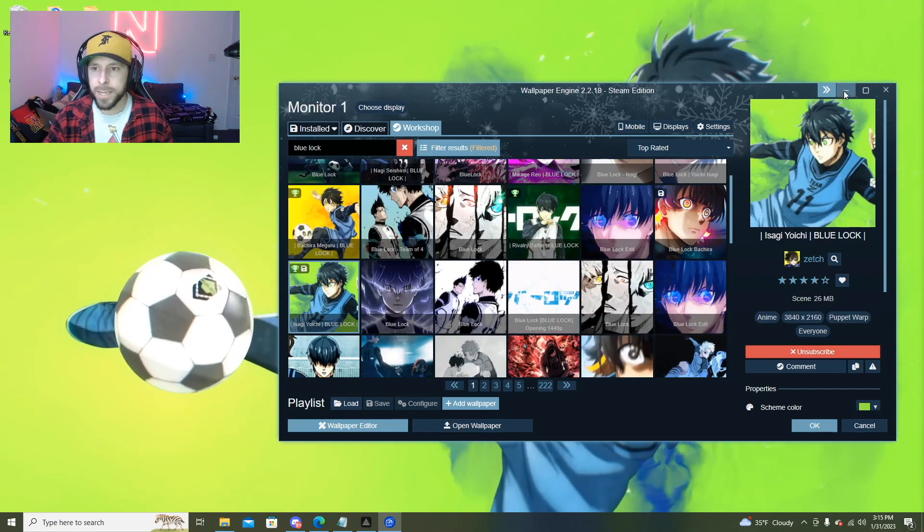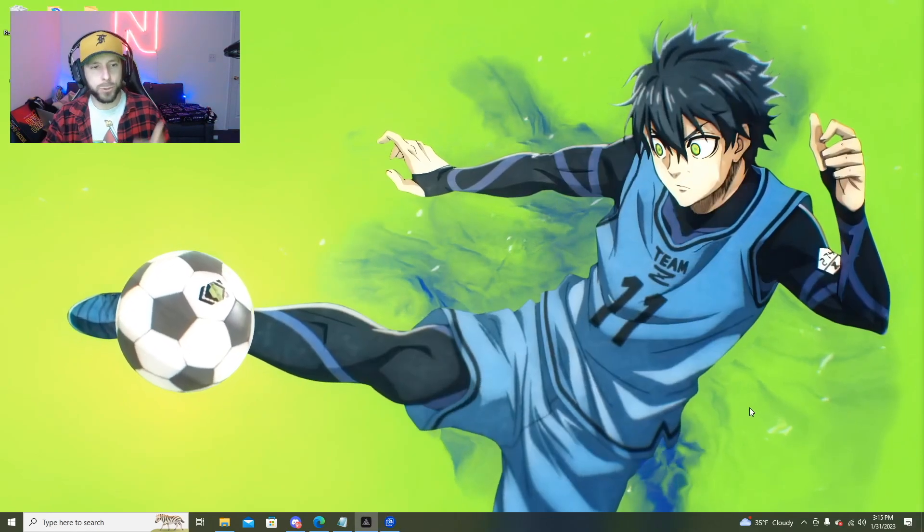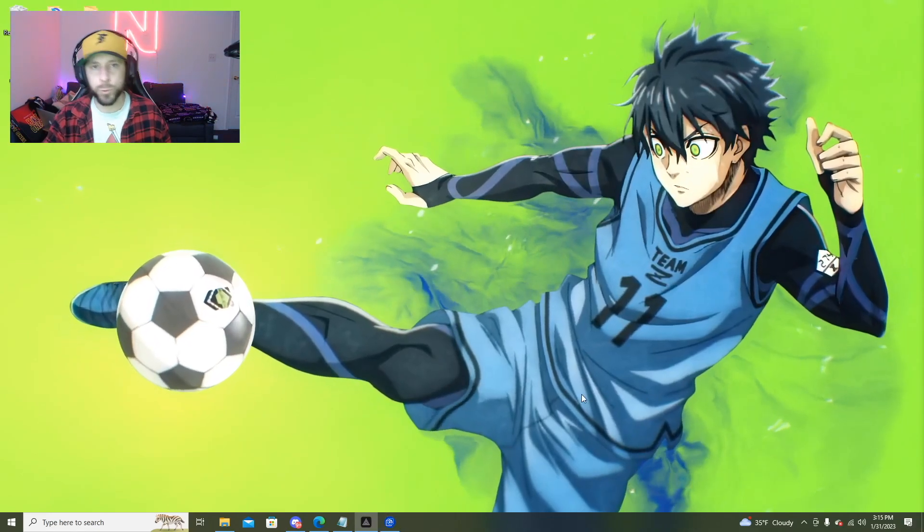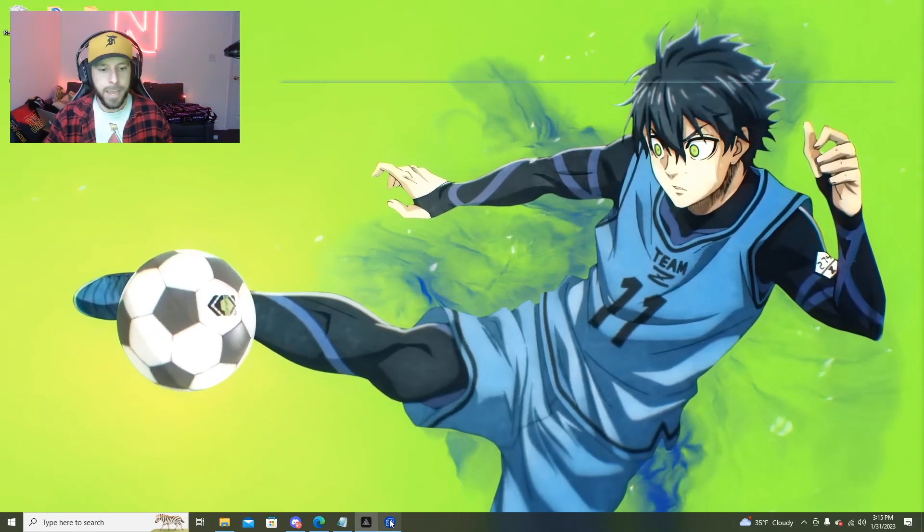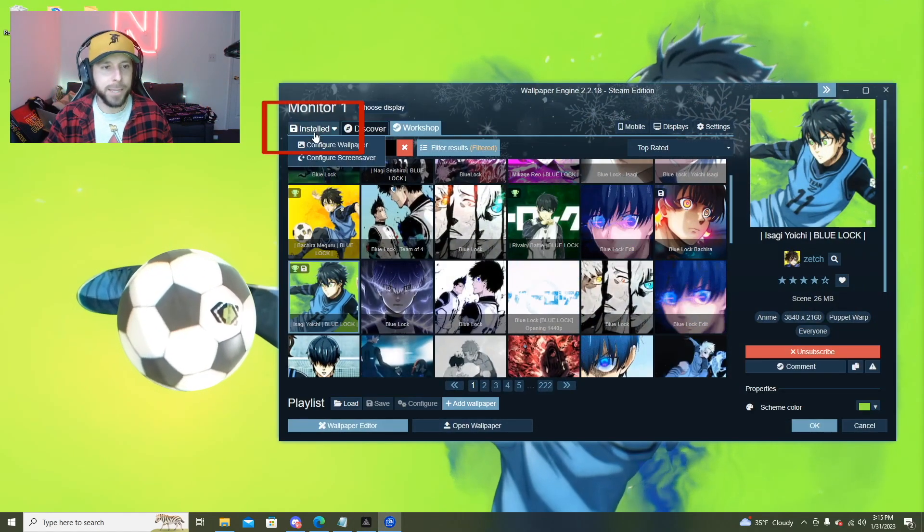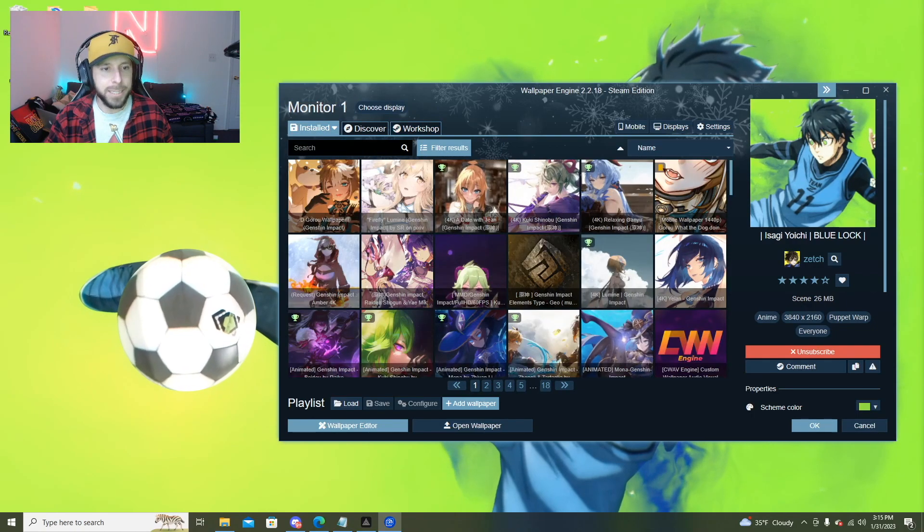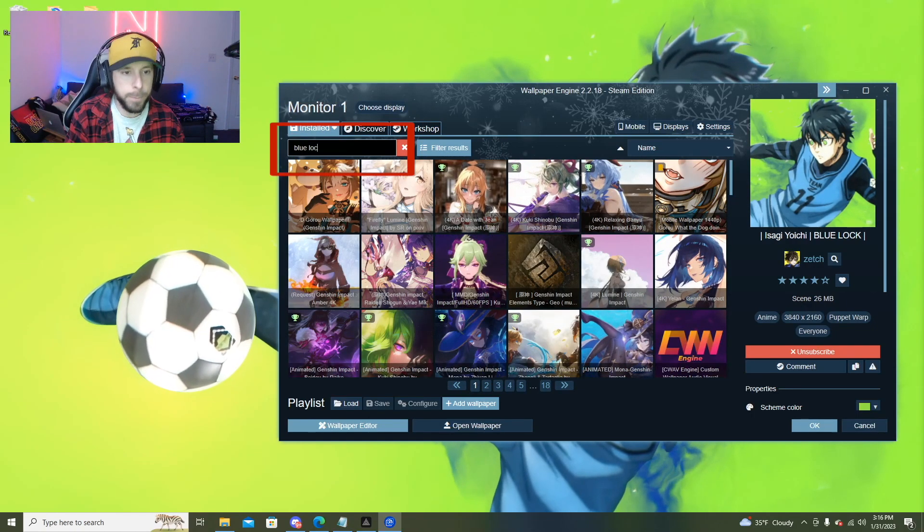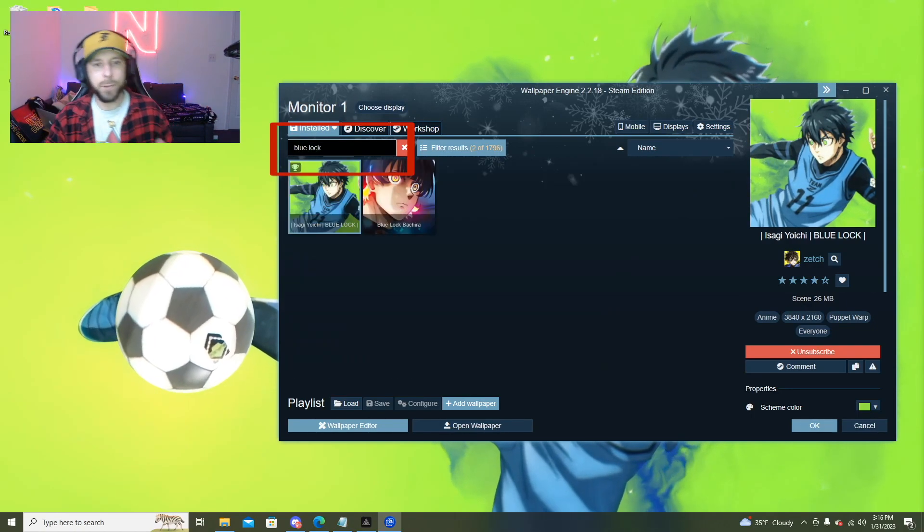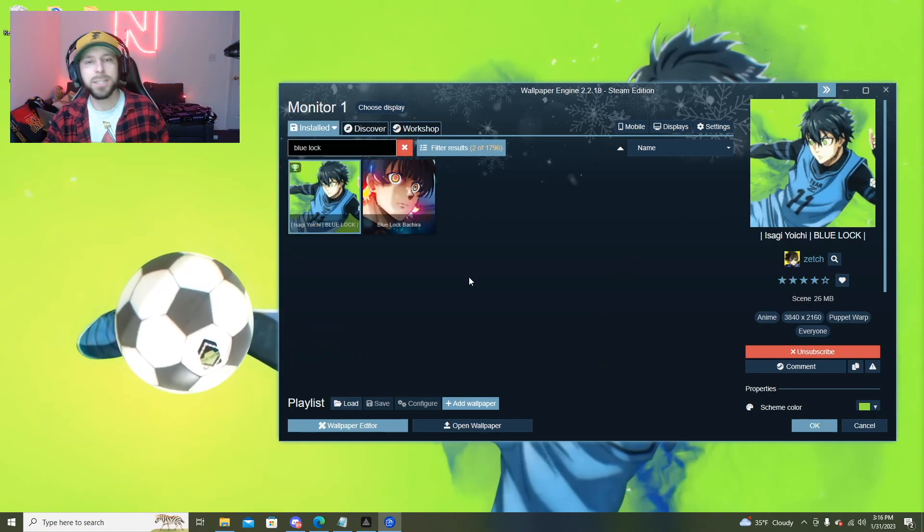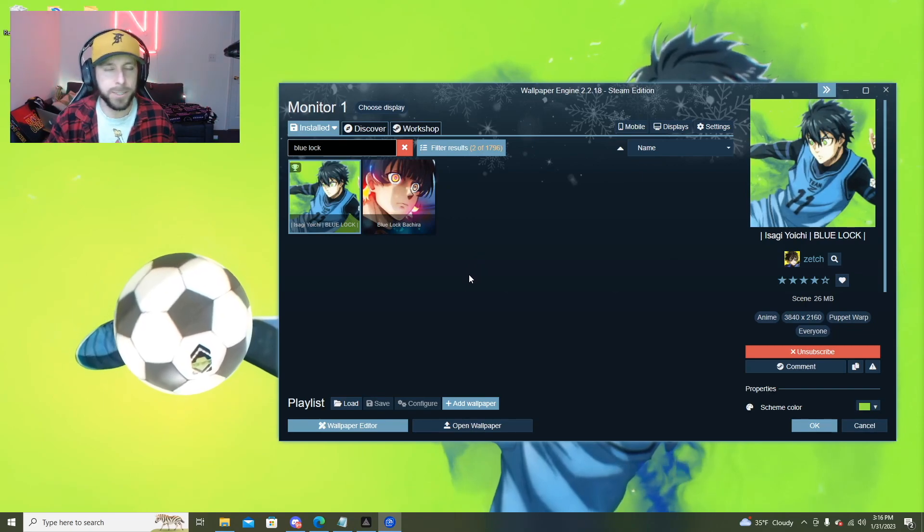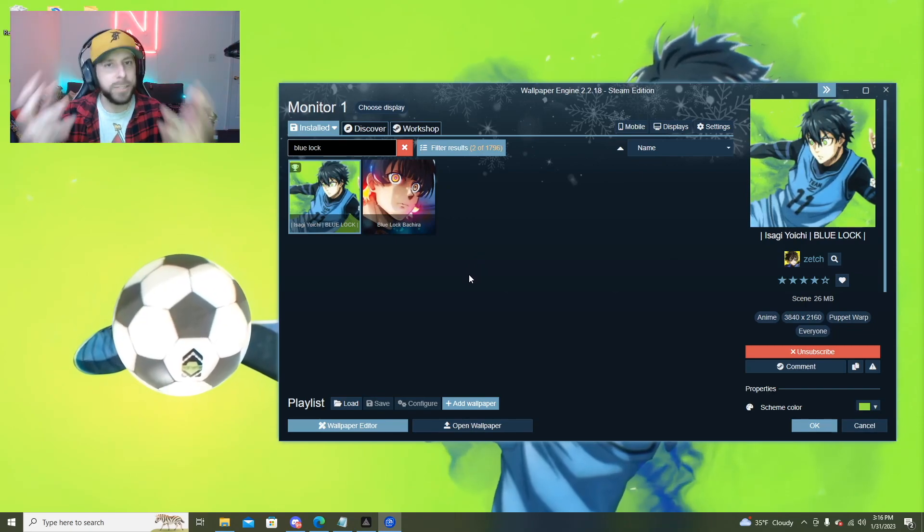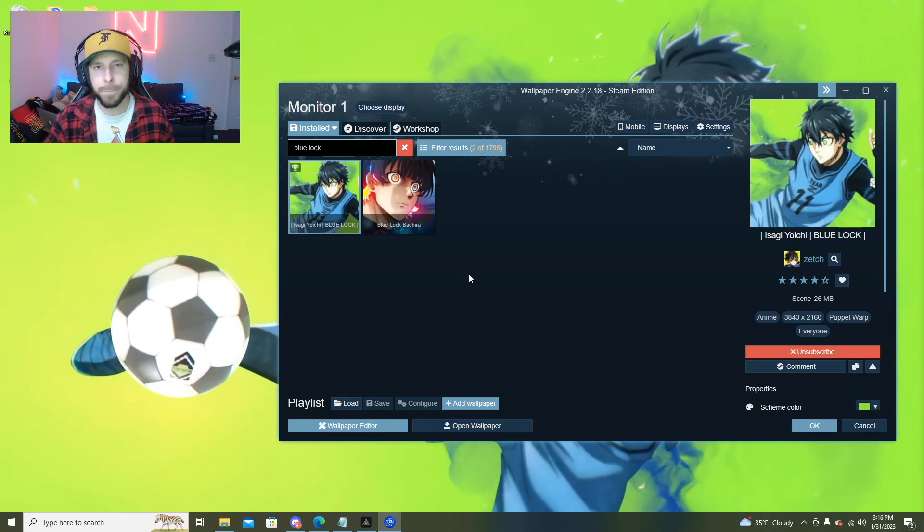That one is super quick. Now we've got that on screen and now we can choose from this. If we want to go back into our installed wallpapers I can again type in Blue Lock and it will limit it to just the couple that I've already subscribed to or downloaded on my PC.